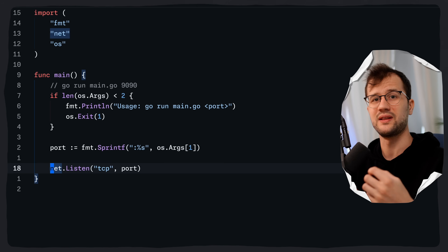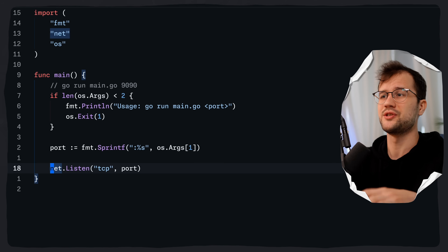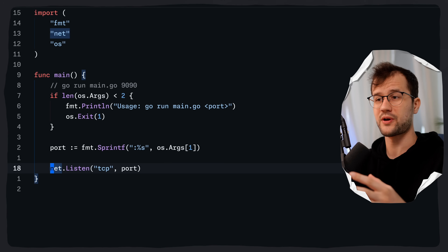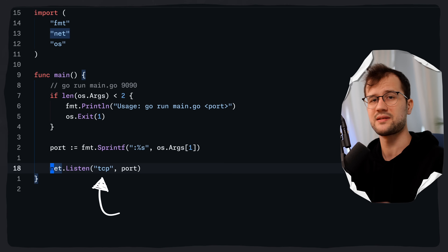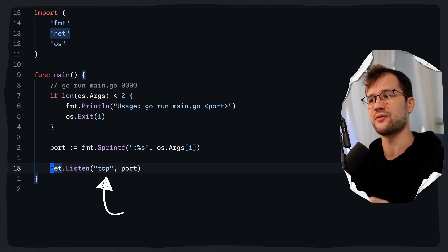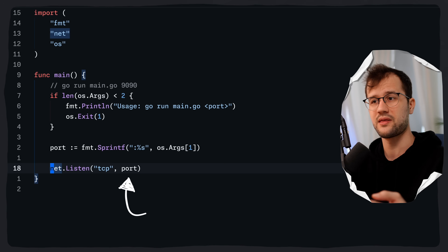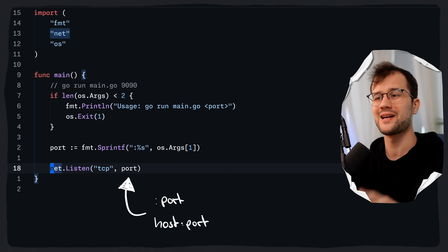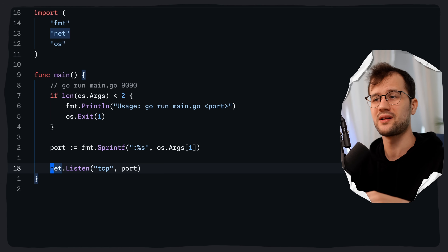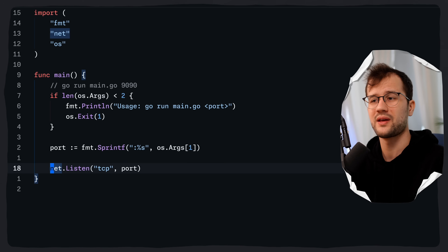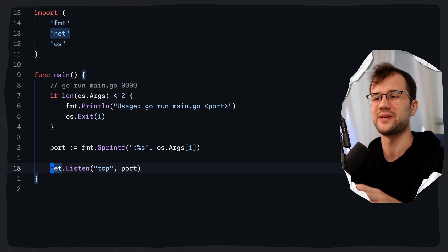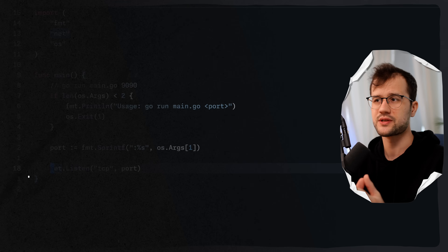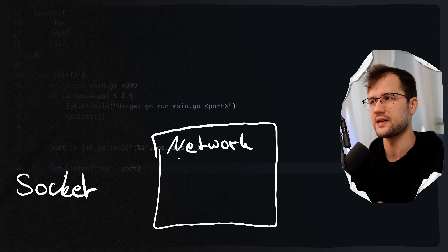This listening functionality, as the name suggests, starts listening for incoming TCP connections on the specified port or address. The first parameter is the network type, TCP in our case, and then we define the address, which could be just the colon and port, or it could be host colon port. It's generally recommended by the documentation to only define the port. Under the hood, without going into much detail, this function creates a socket to the network interface and port number.